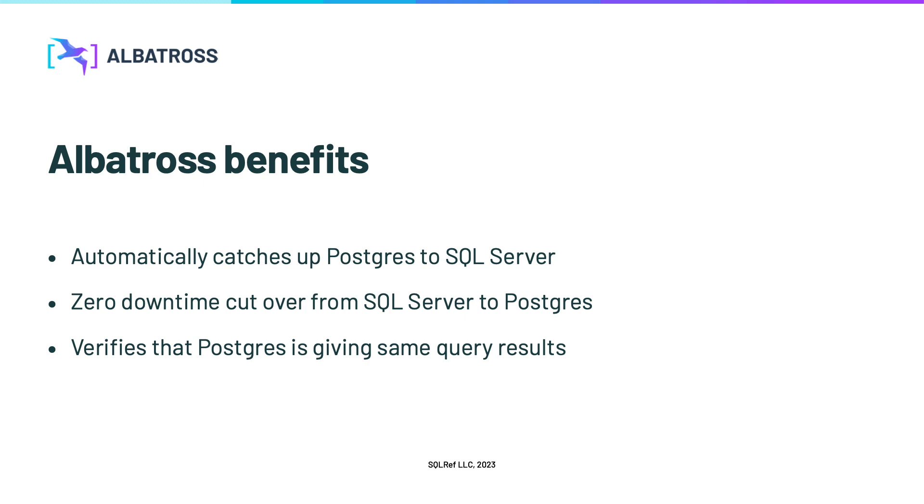Second, once Postgres has caught up to SQL Server, Albatross can cut your clients over from SQL Server to Postgres with zero downtime.